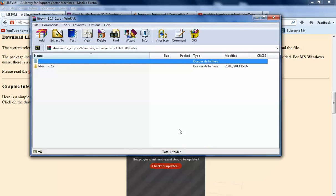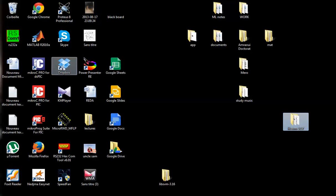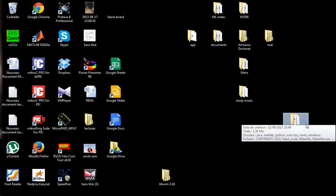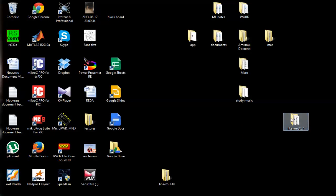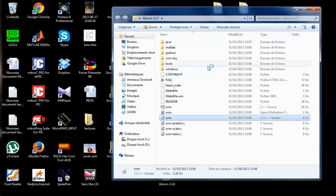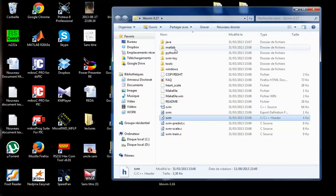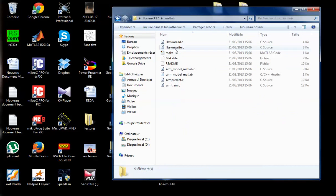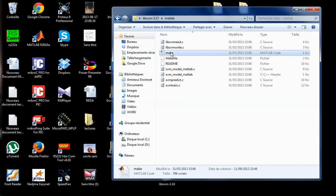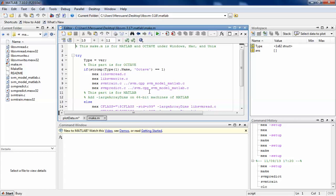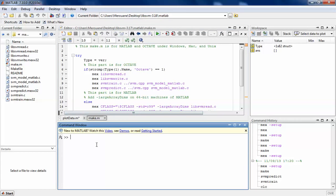After that, you get this zip file which contains the folder LibSVM-3.17. The folder contains these files. You go to the section on MATLAB and you have to run the make file.